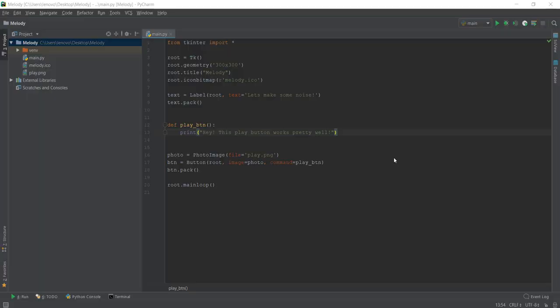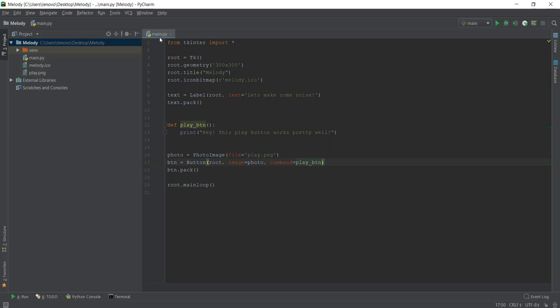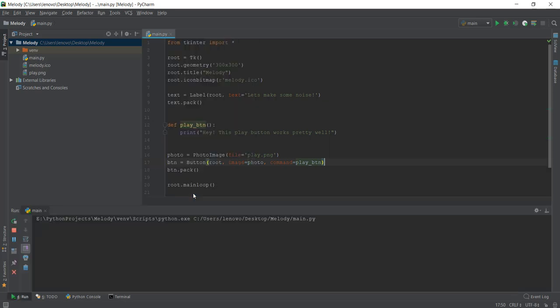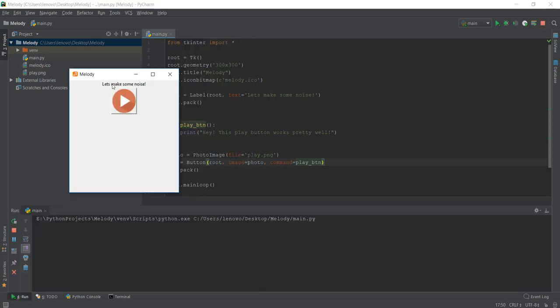All right guys, welcome back to day five. Let's recap what we did yesterday. Yesterday we learned about buttons and how to convert an actual image into a button. When we click on it, how to actually execute a function or make a button do something. So we created this play_button function and printed out this text.